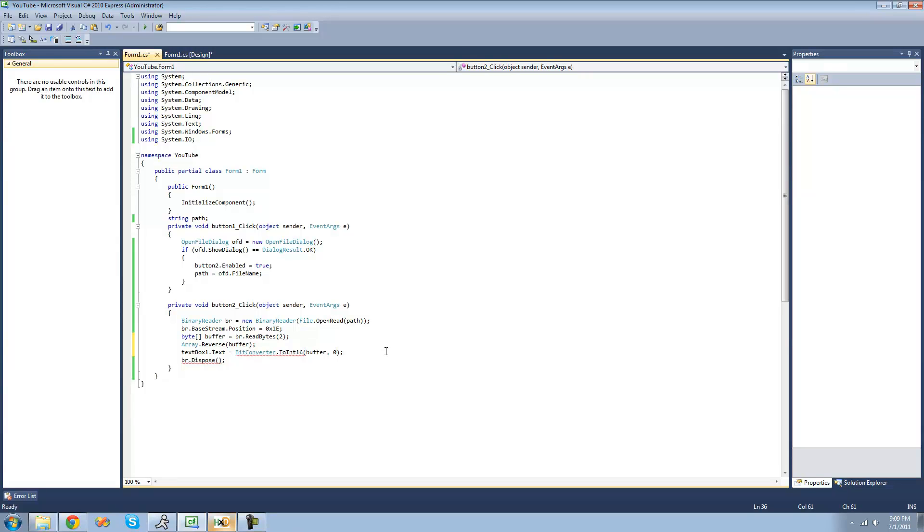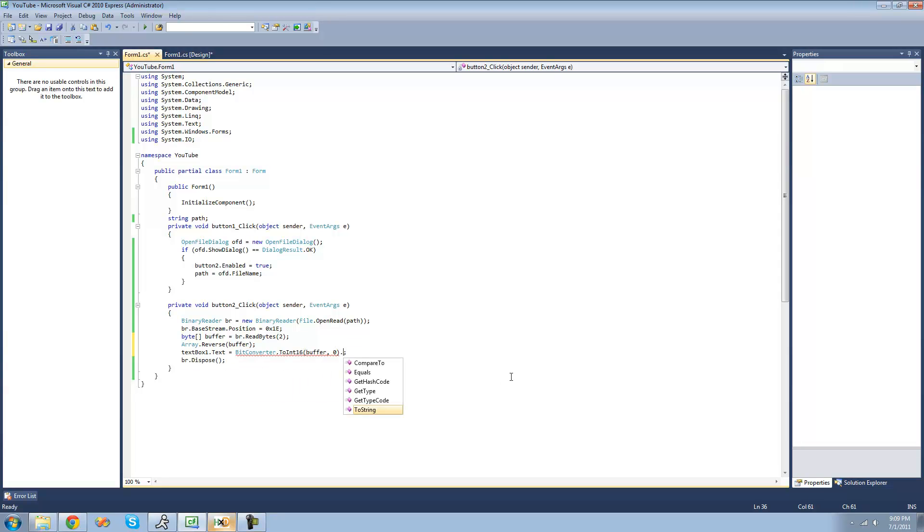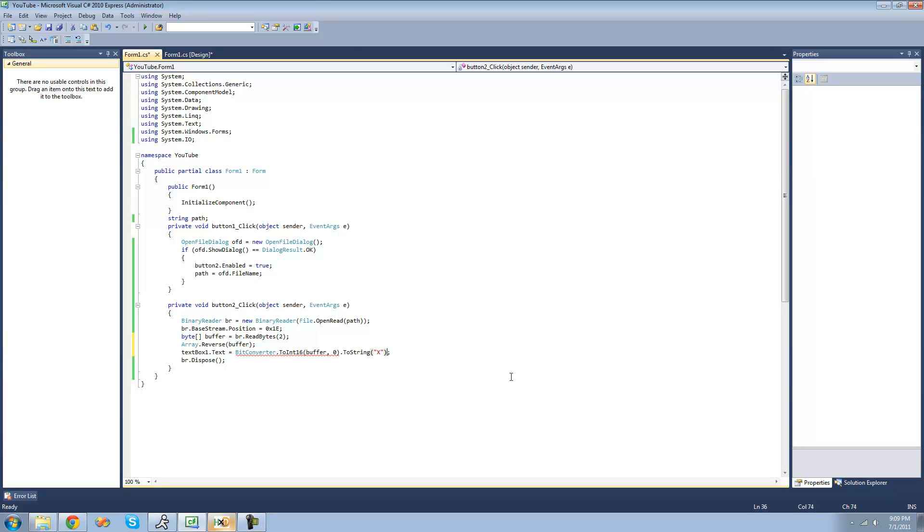But if you had an array with like 40 elements, and you wanted to start at like the 30th element, then you could do that. You could just put 30 right there. And since this is a textbox, it has to be represented as a string. So we're just going to do dot ToString, and we're going to make it be in hexadecimal.